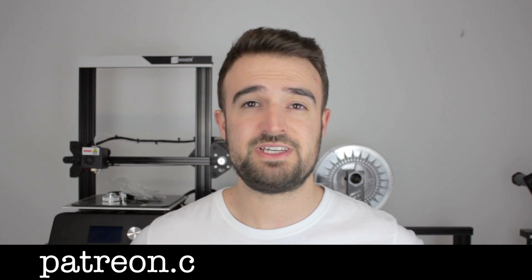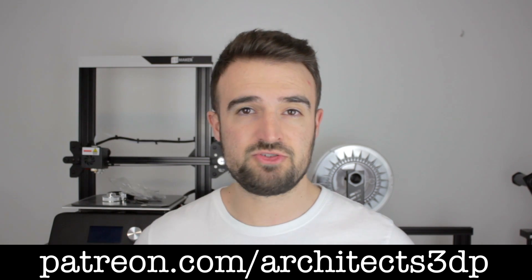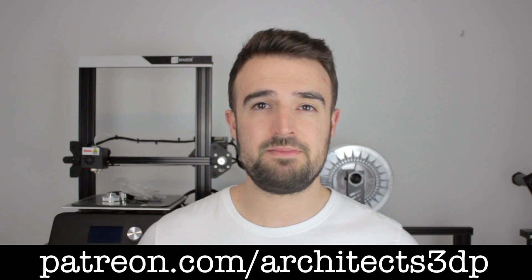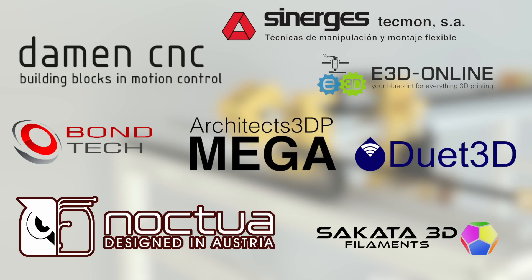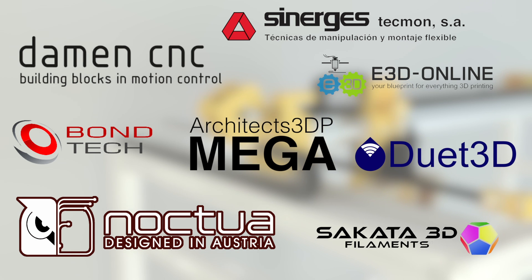This project is only being possible thanks to my Patreon supporters that help me keep going month to month and the amazing sponsors of the Architects 3DP Mega that you can see on screen.